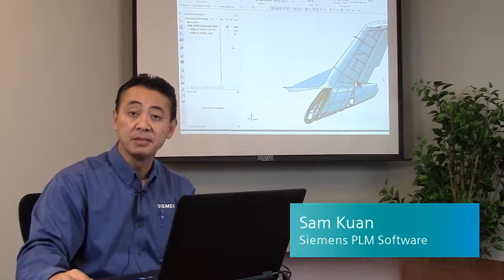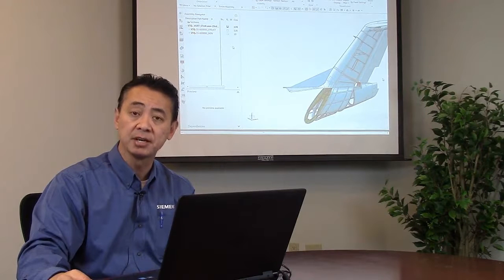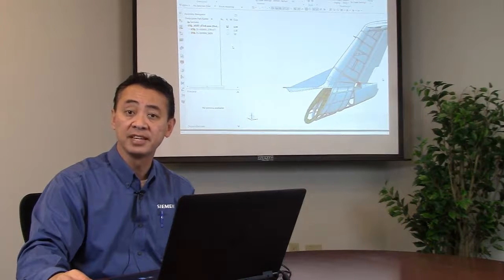Hi, this is Sam Guong with Siemens PLM Software. Today I'd like to share with you some of the new functionality that is coming out in the later release of our production release of NX-11.